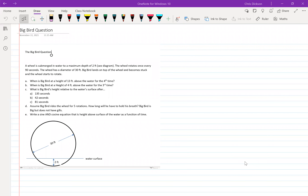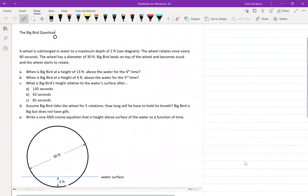This video is about the Big Bird question that we did in class. It's a sinusoidal function where we're measuring the height of Big Bird as a function of time on this very strange wheel.